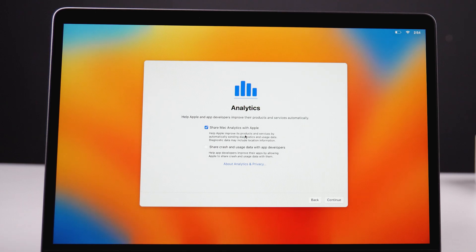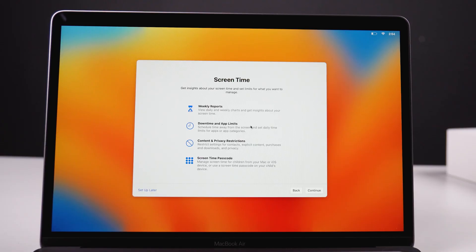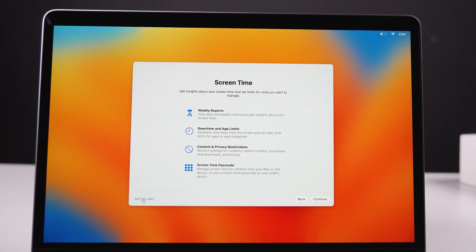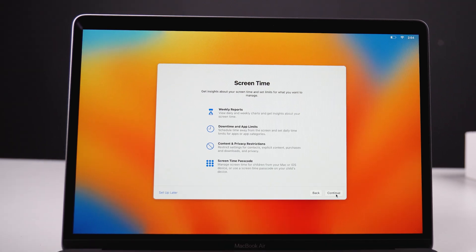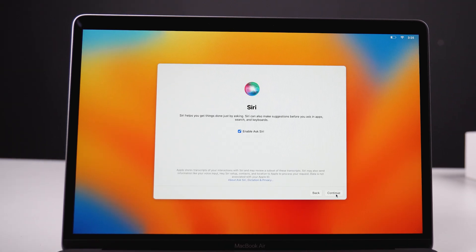Then comes the option to share analytics with Apple. If you want to help Apple improve the Mac experience, you can agree to share analytics, but personally I prefer to keep it disabled. Next up is screen time — it gives you reports on how much time you are spending on Mac. You can always set this up later, so just continue for now.